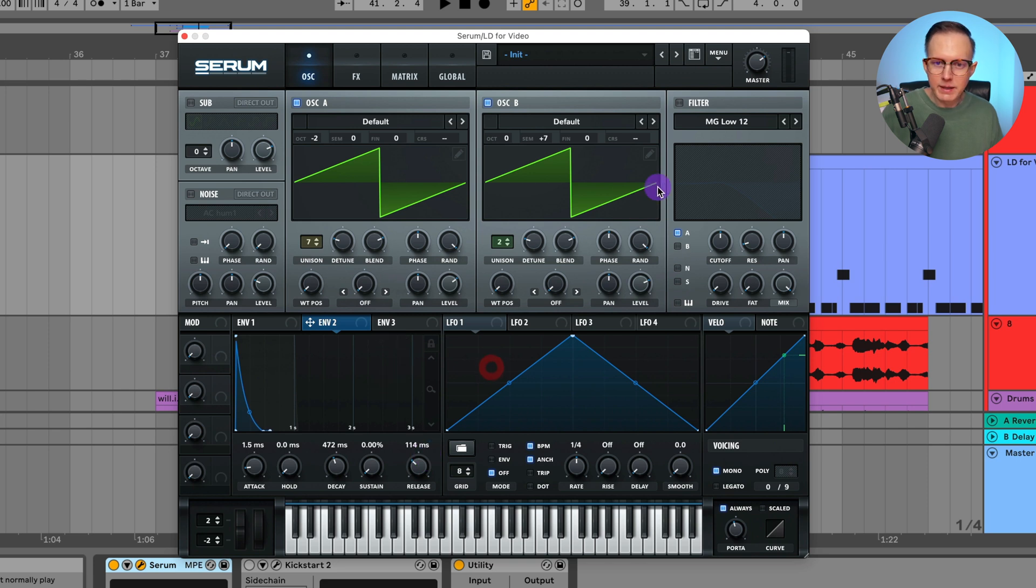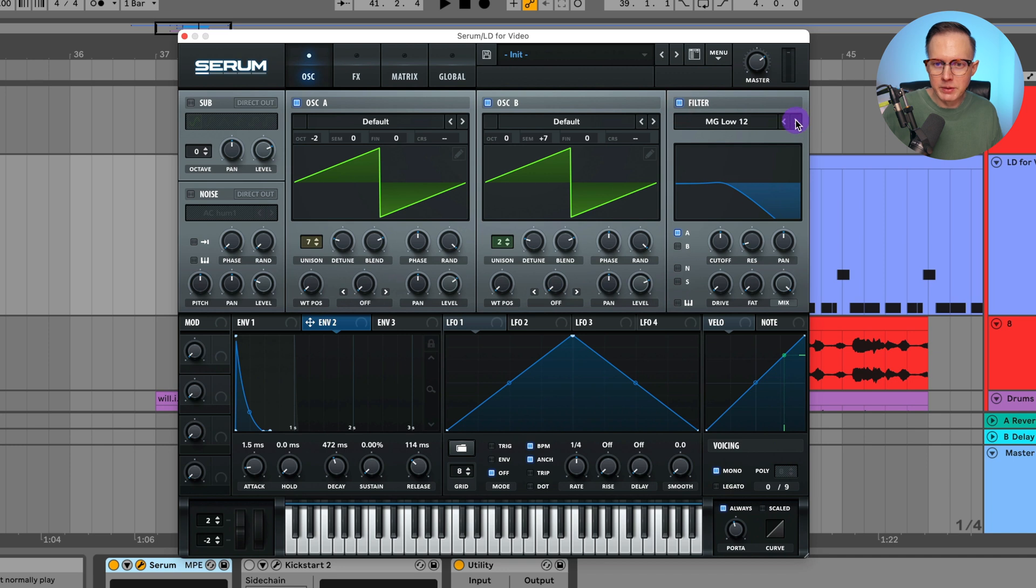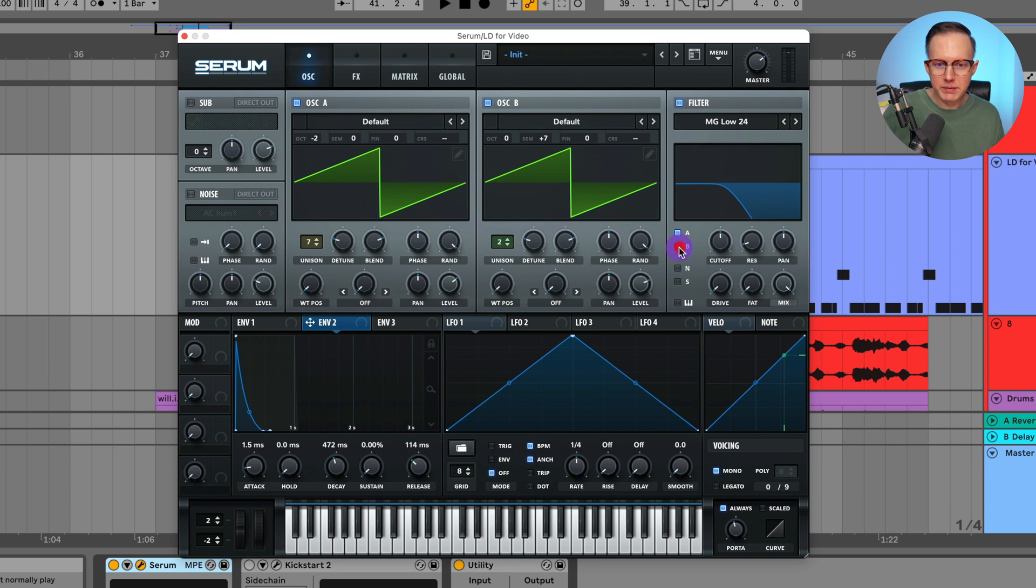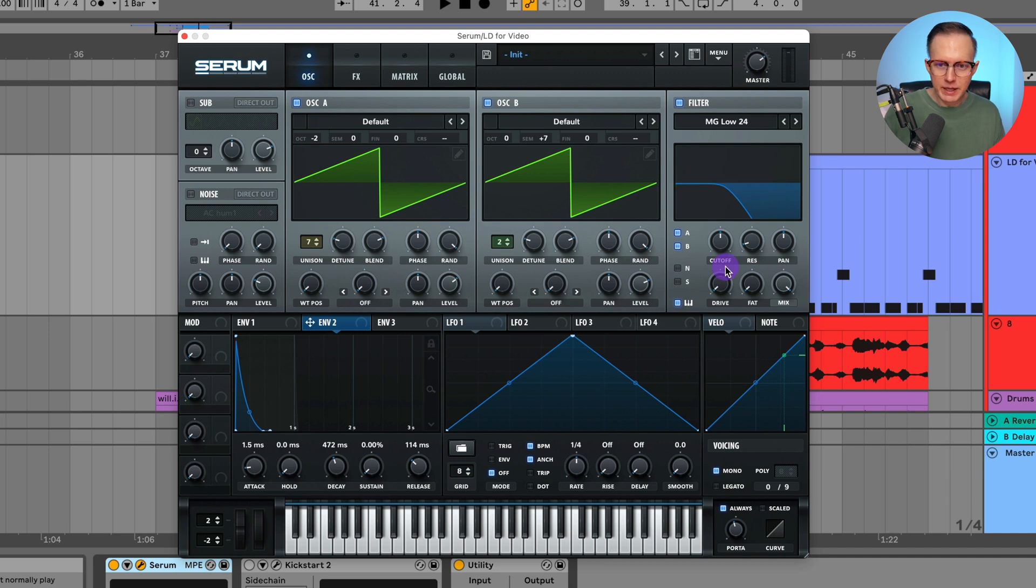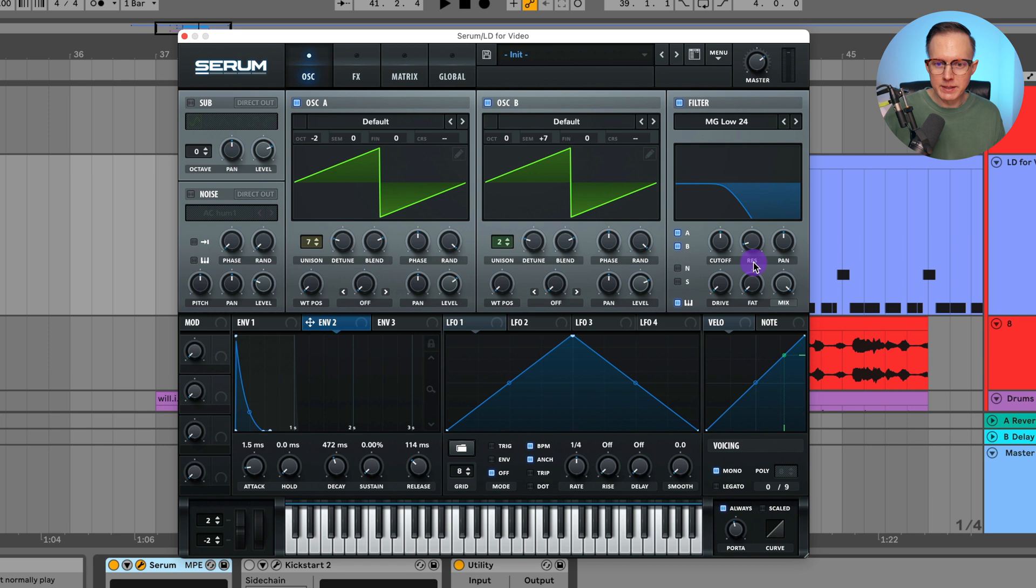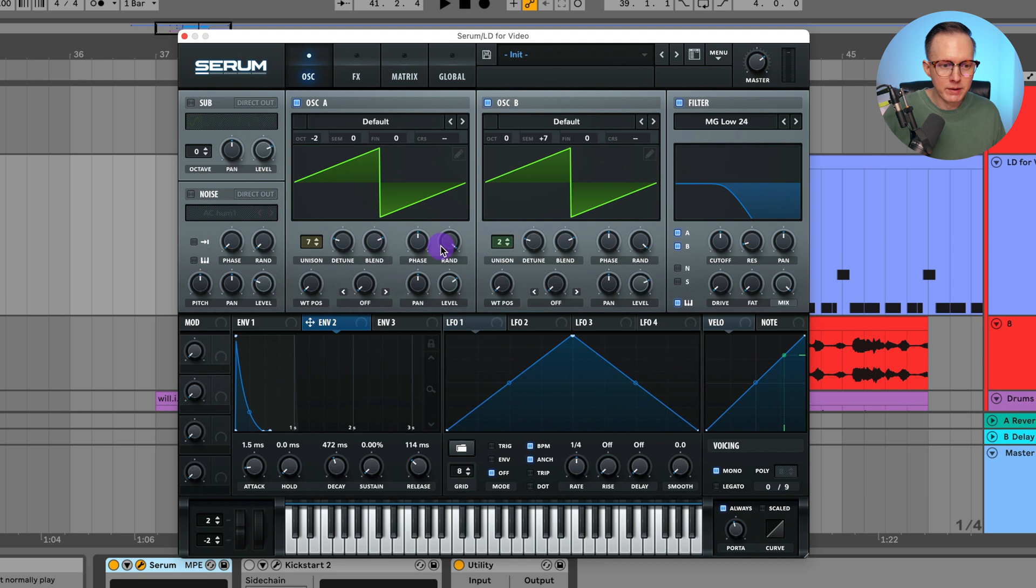And then let's turn on the filter and we will do an mg low 24 filter. I will make sure that it's turned on for A and B. And then I will turn on key tracking and key tracking adjusts the filter depending on what note you play. So if you play a lower note, then this cutoff filter will be lower. And then if you play a higher note, then it's going to go up and raise up higher.